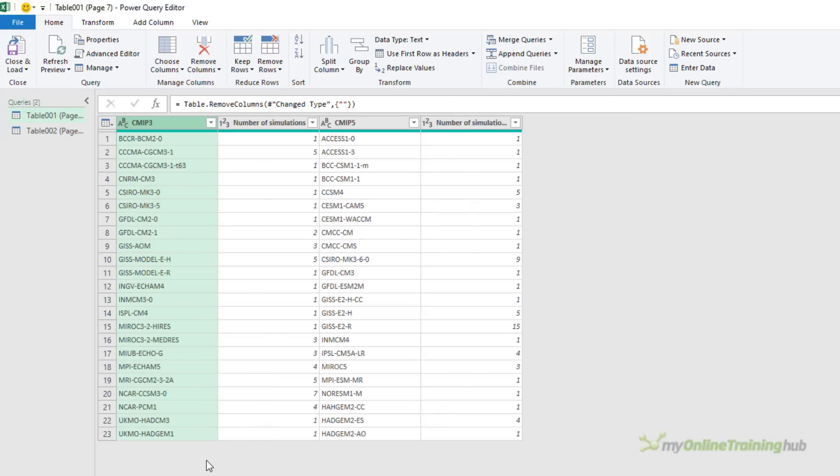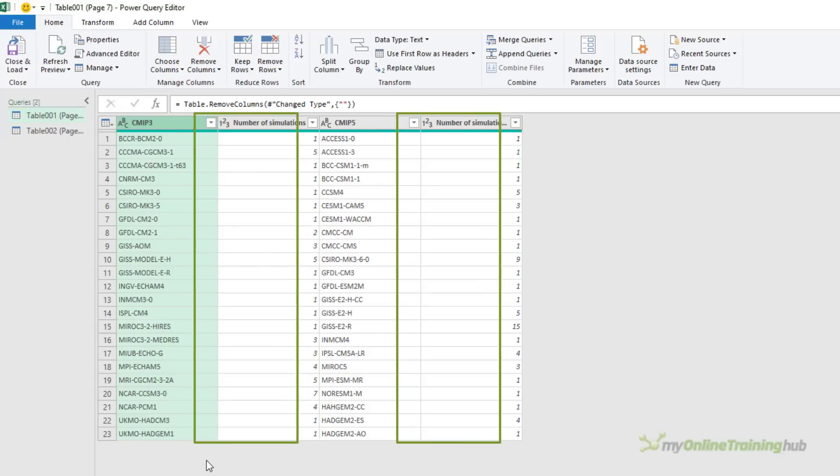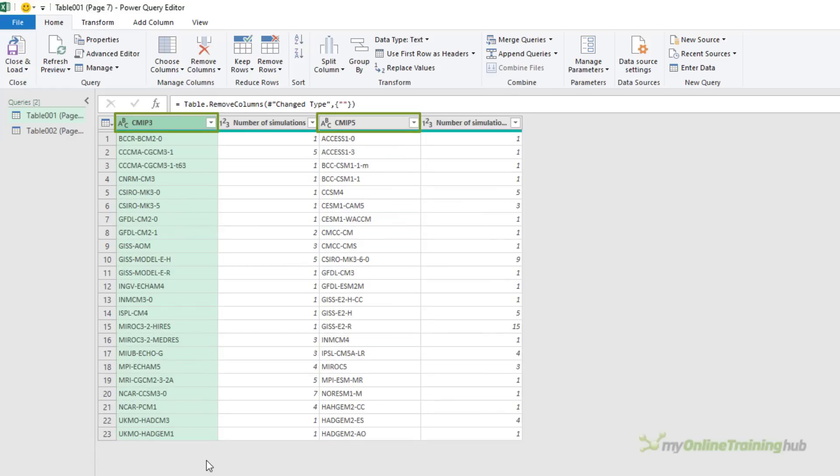The next thing I notice is that it's not in the perfect tabular format, which I need for working in Excel. To be a tabular layout, it should have one column for the number of simulations, one column for the model and one column for the CMIP number. So let's quickly fix it.